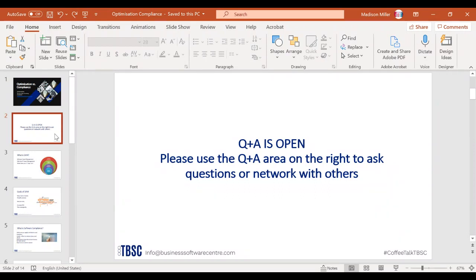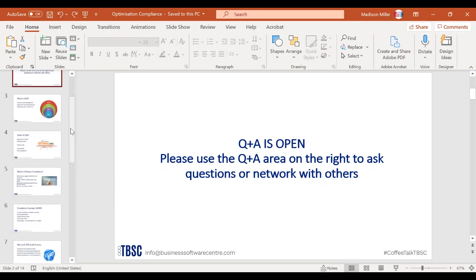If you need to get in contact with me, you can use the hashtag Coffee Talk TBSC on our Facebook, YouTube, Twitter, or LinkedIn pages, or you can email me at info@businesssoftwarecenter.com. I'll get to questions towards the end of this session. Now let's get started — what exactly is SAM?